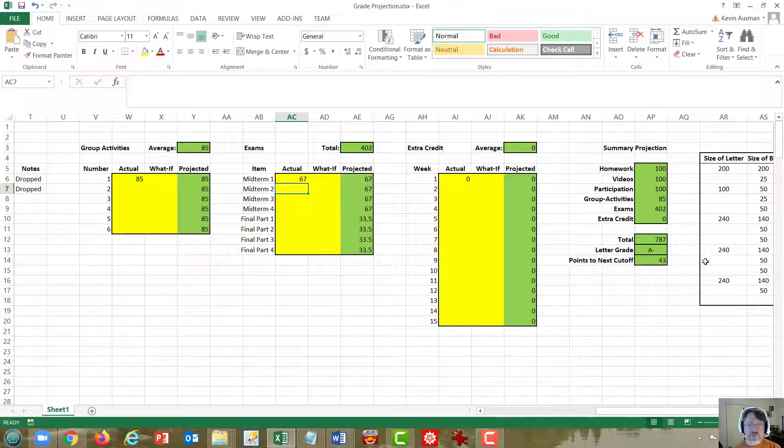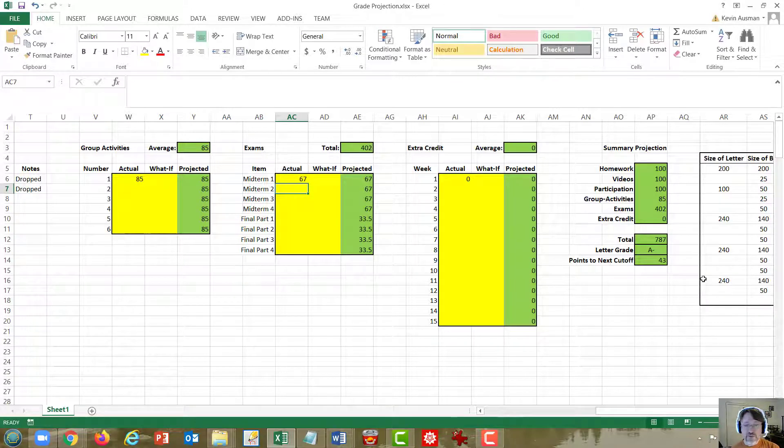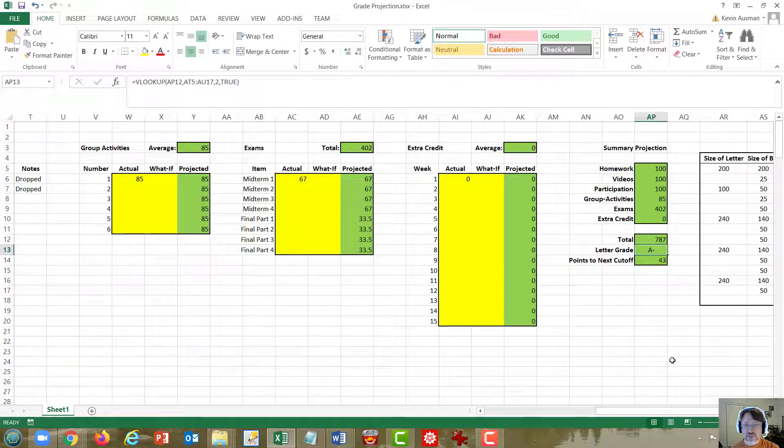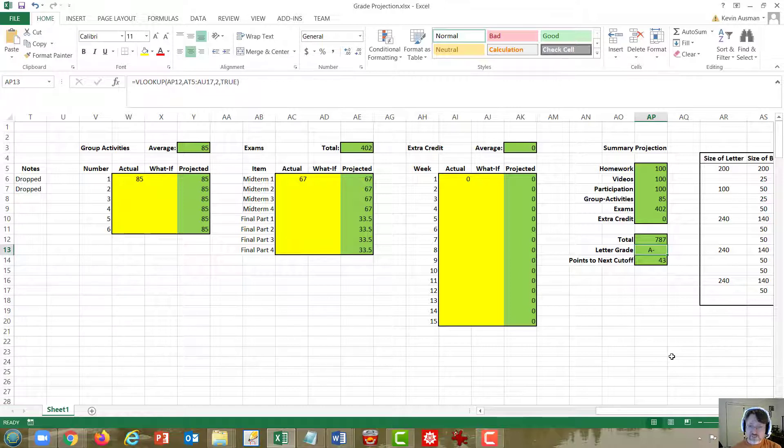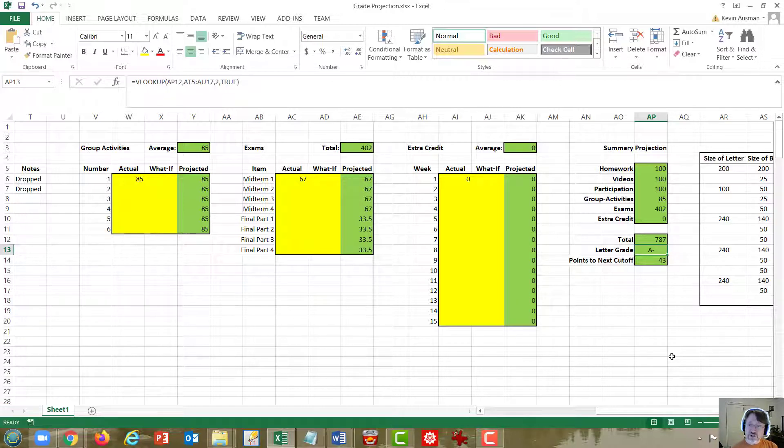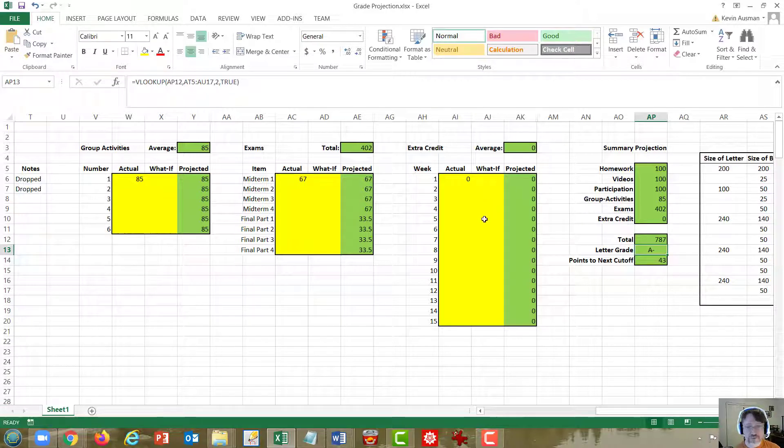If we go up half a standard deviation for the exams from the 50, that's going to be about a 67. When we do that, we see that we're in the A minus range for the class, meaning that about a third of the class is projected to be getting in the A range for this grading scale.